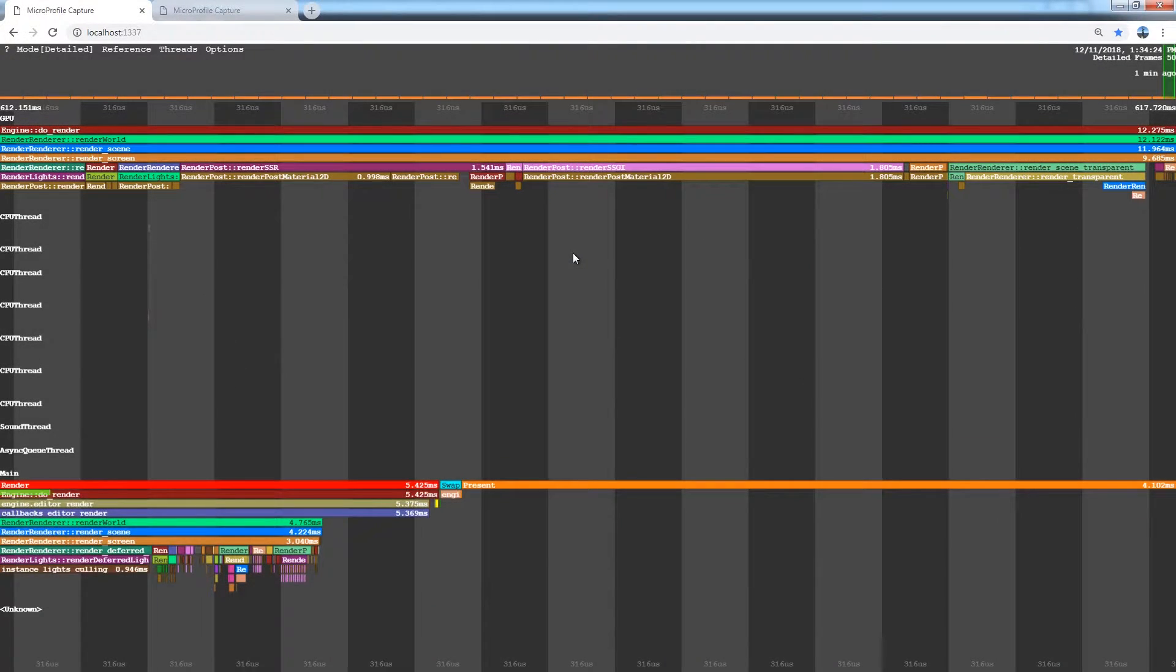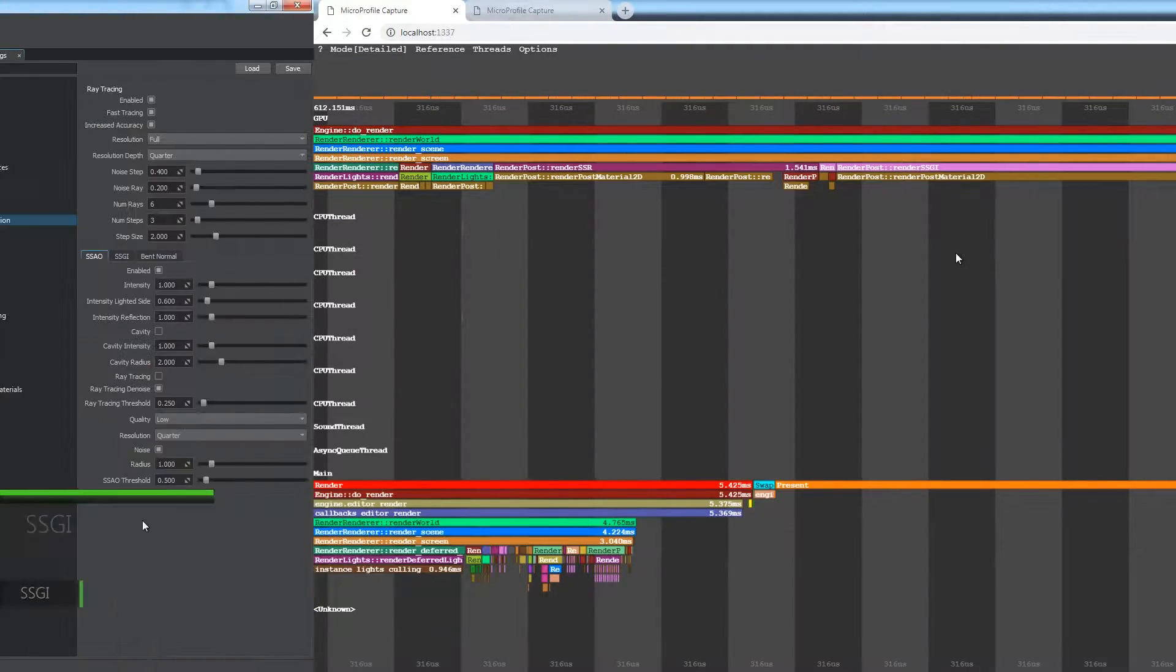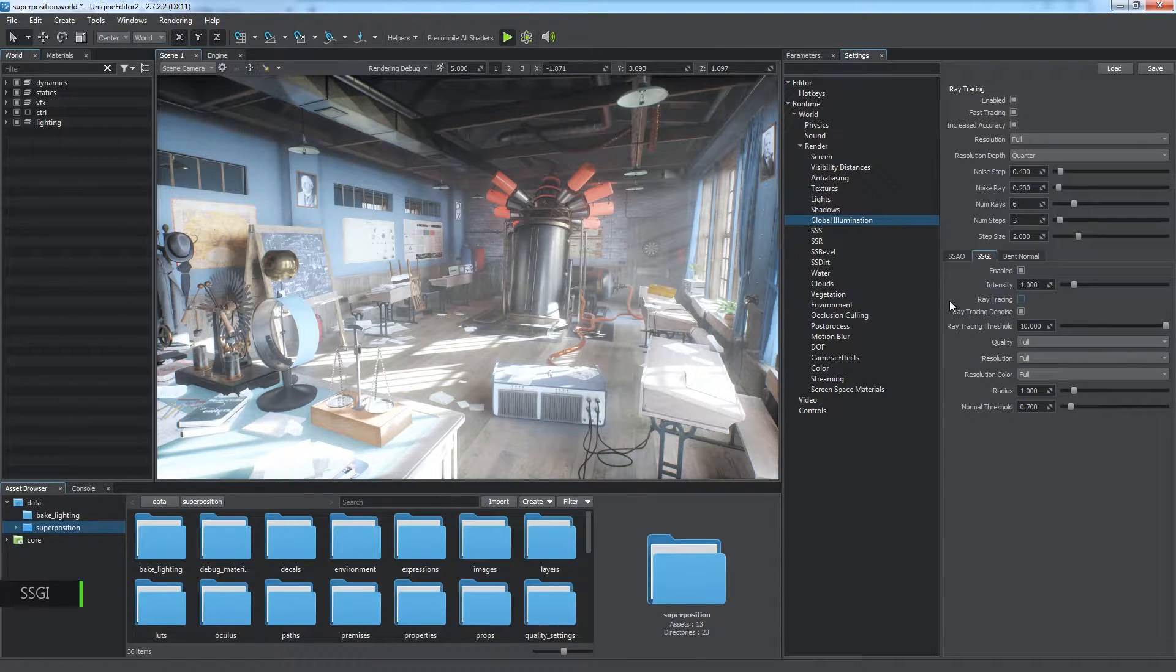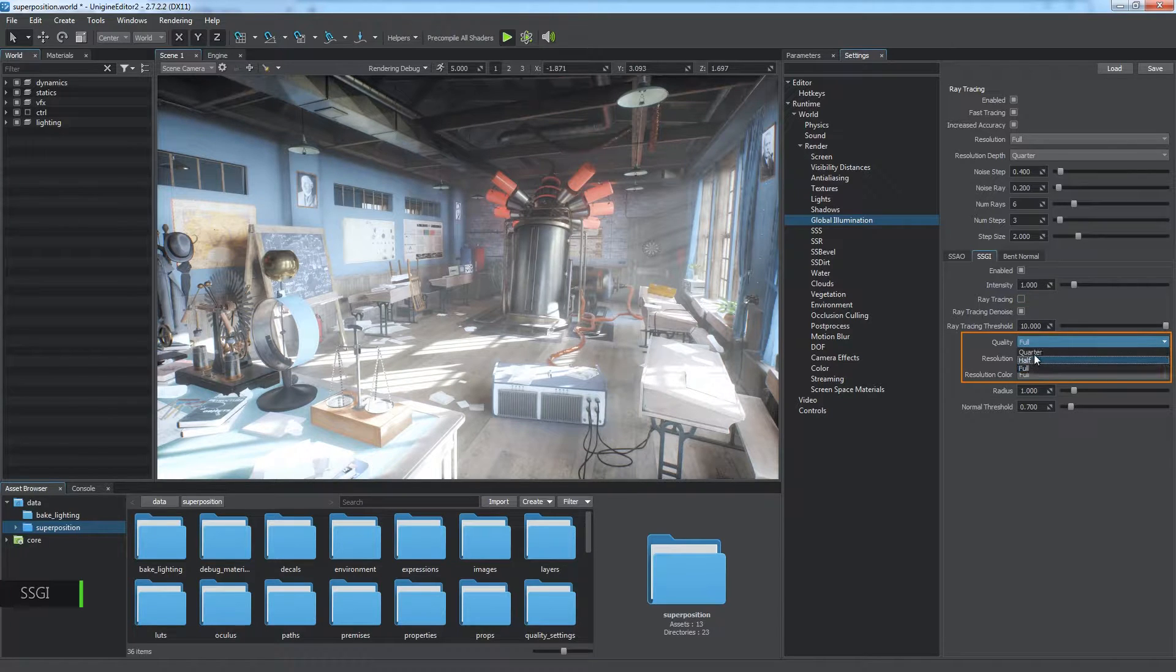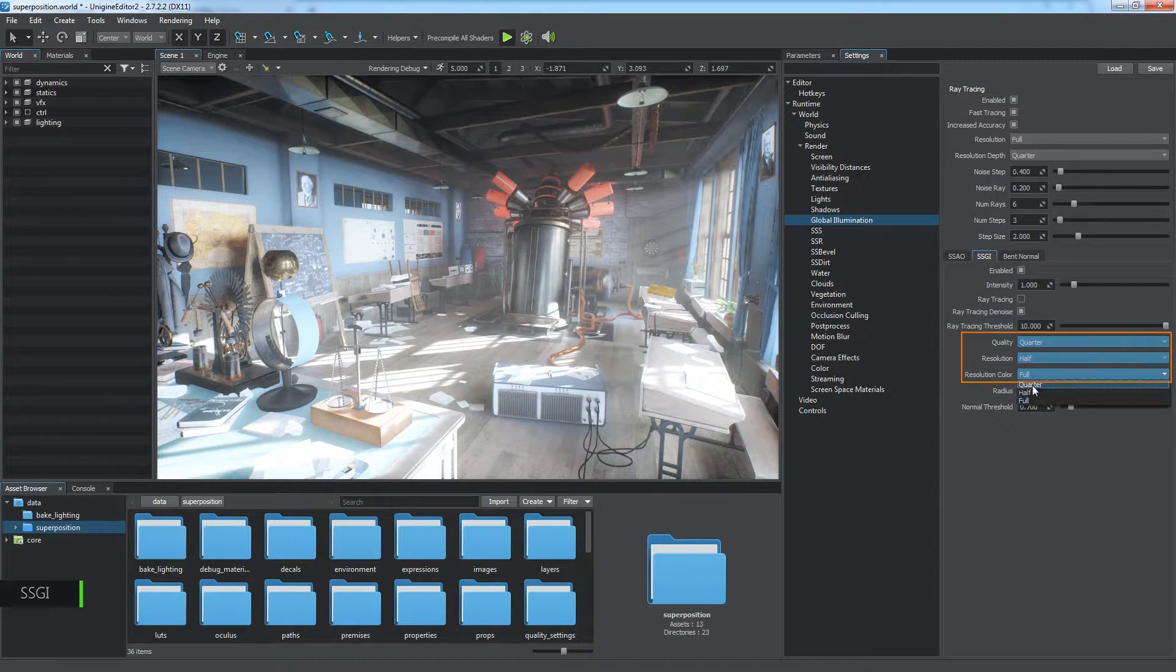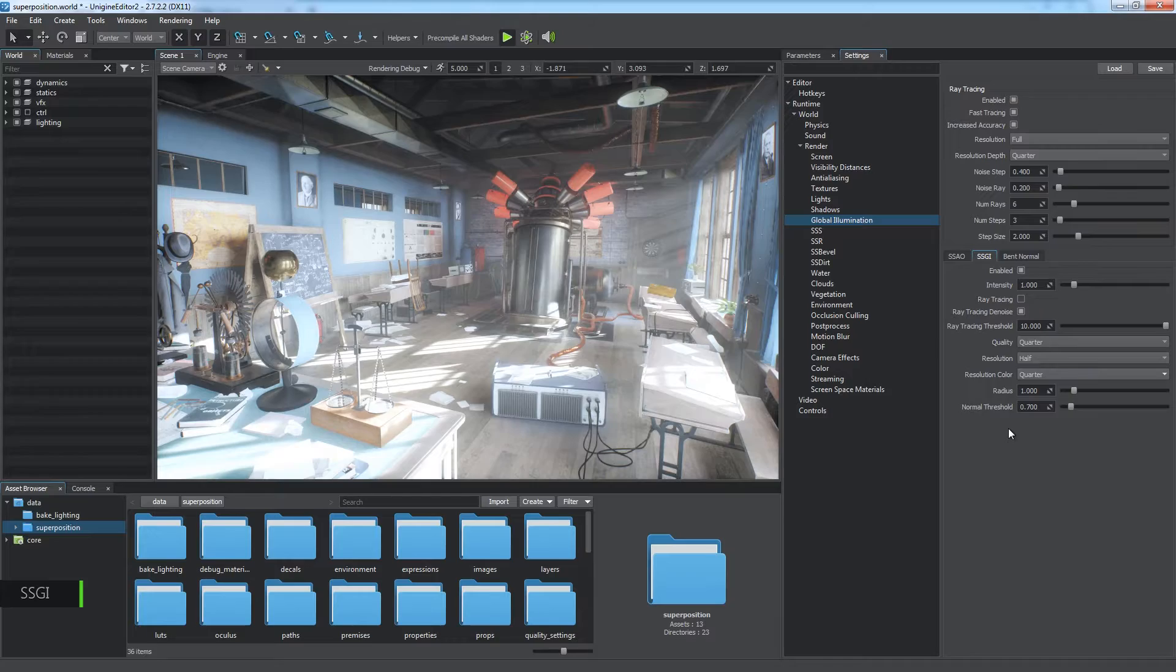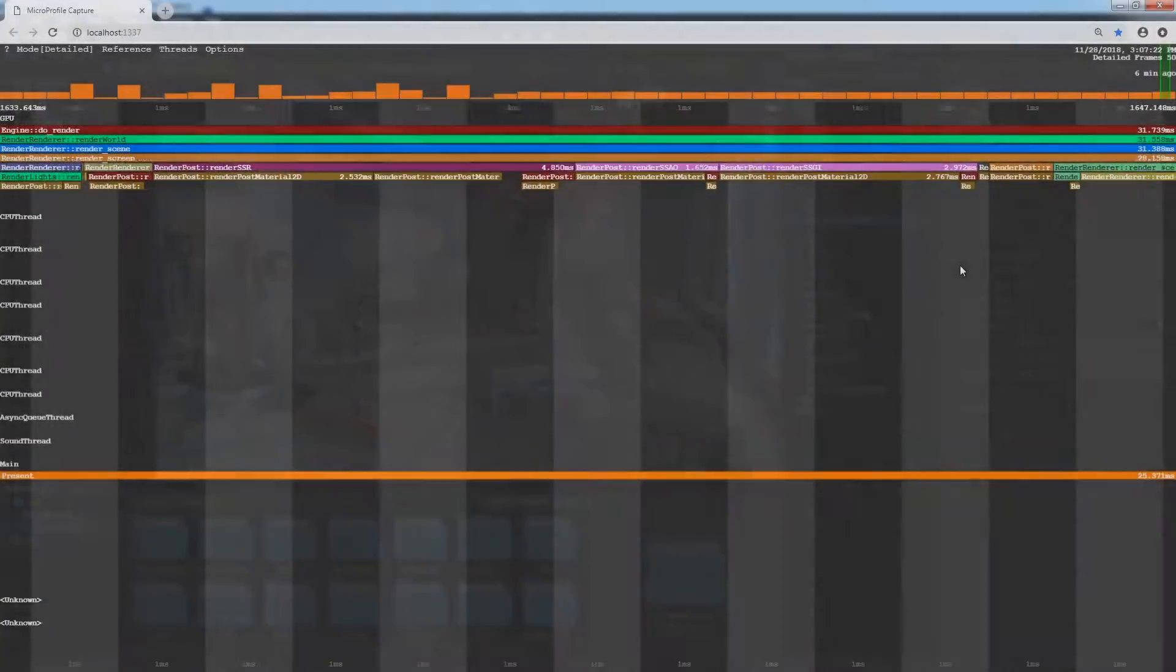The next effect is the SSGI. Its settings are on the next tab. It is also rendered separately from the SSRTGI if the ray tracing is disabled. This effect depends on several parameters such as quality, resolution and resolution color. Be careful, however, while reducing resolution since it may cause noticeable visual artifacts, while the SSGI stage takes a lot less time.